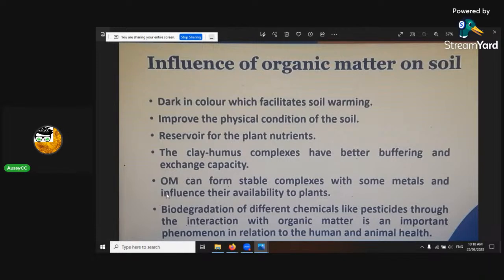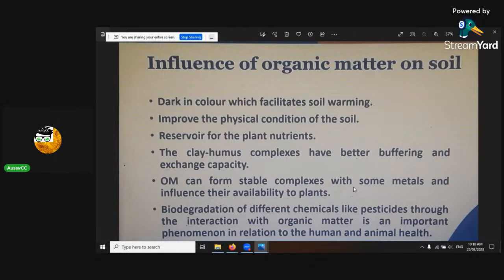So there's a big bonus if you're growing in some particularly poor areas, because remember it's a bioaccumulant — the cannabis plant. It will pretty much suck up whatever is around it and hold that in different vacuoles and dermal tissue and other etioplasts and plastids inside of the plant. The biodegradation of different chemicals like pesticides through the interaction with organic matter is an important phenomenon in relation to human and animal health.